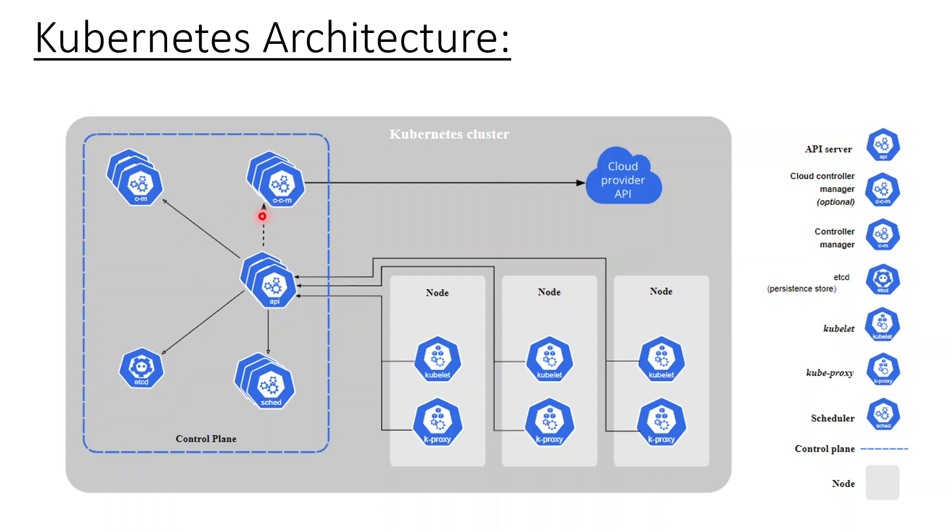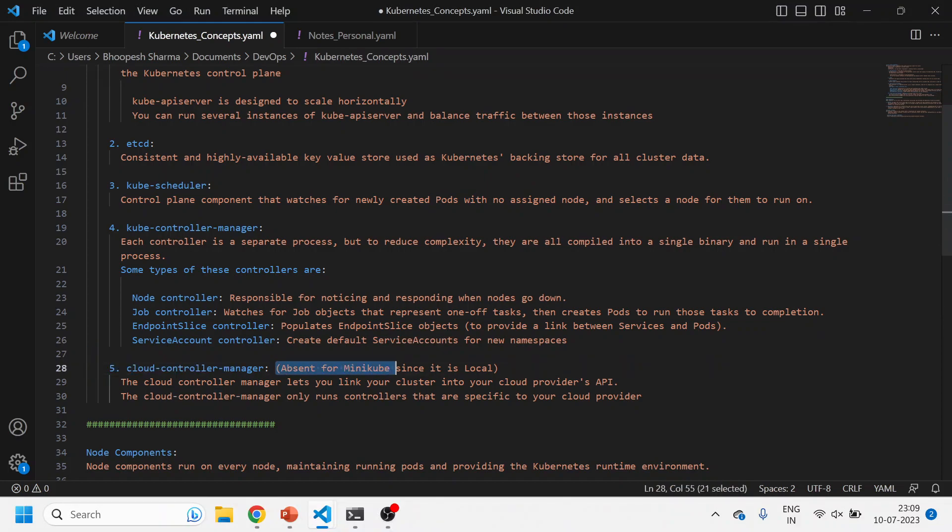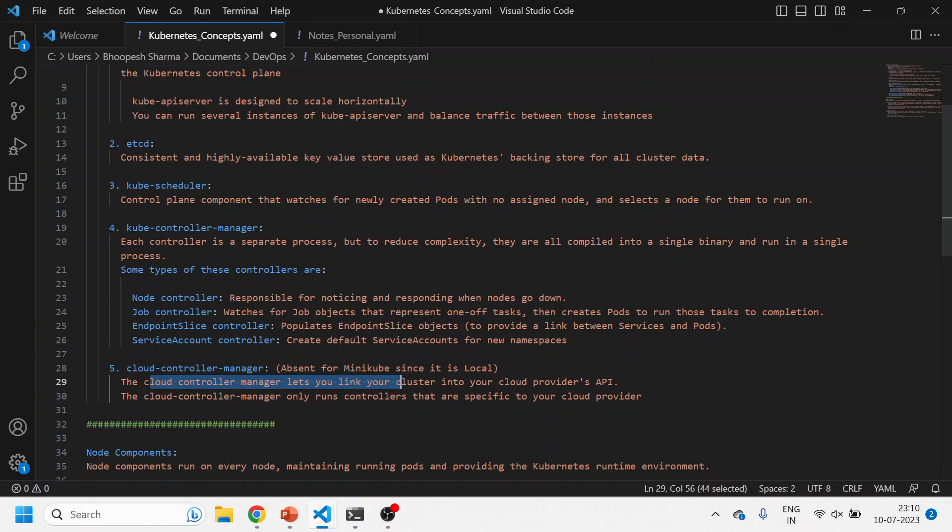Now there's another component called CCM, which is cloud controller manager. But this component is completely absent in Minikube because it is not available for local standalone cluster. Suppose if you are spinning up a cluster from Amazon EKS or from Azure for that matter, then it's responsible for communication with those cloud components. So it is actually absent in Minikube.